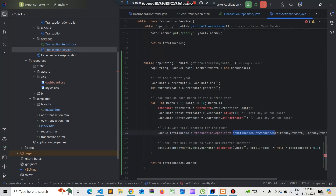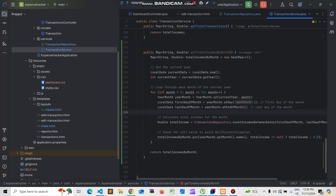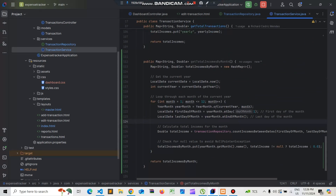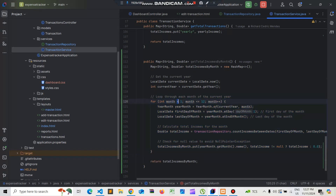In the transaction service we import the date classes — java.time.LocalDate and java.time.YearMonth. We get the year-month, then the first day and last day of the month. Based on that we calculate the data, looping through months 1 to 12 to get the incomes for all 12 months.